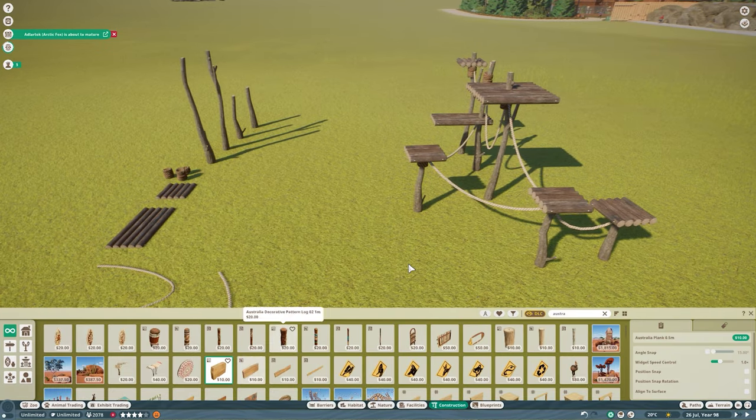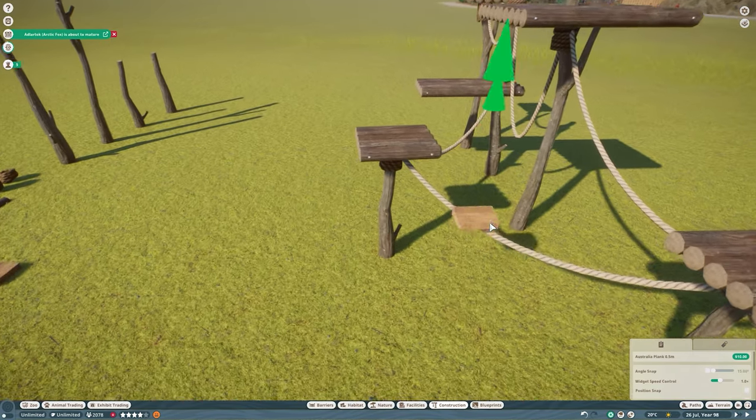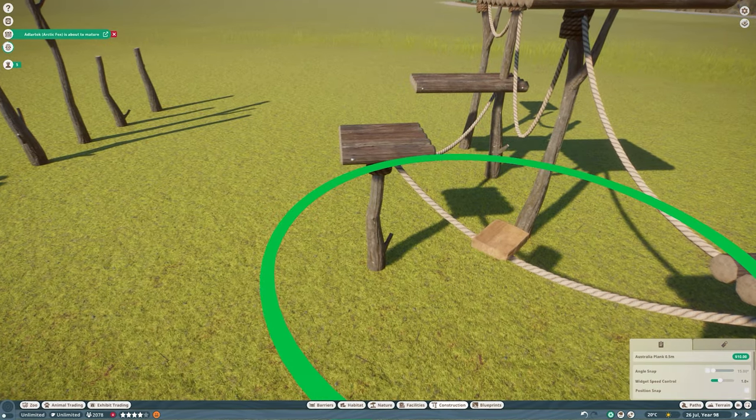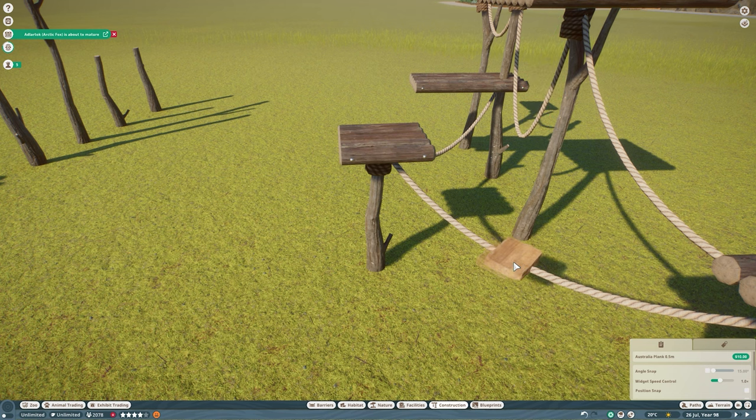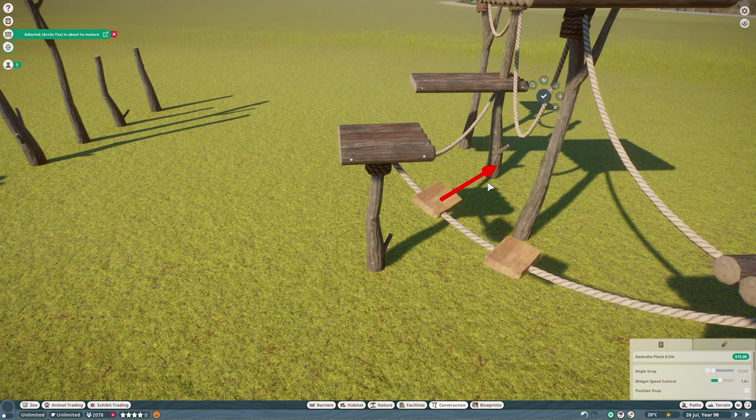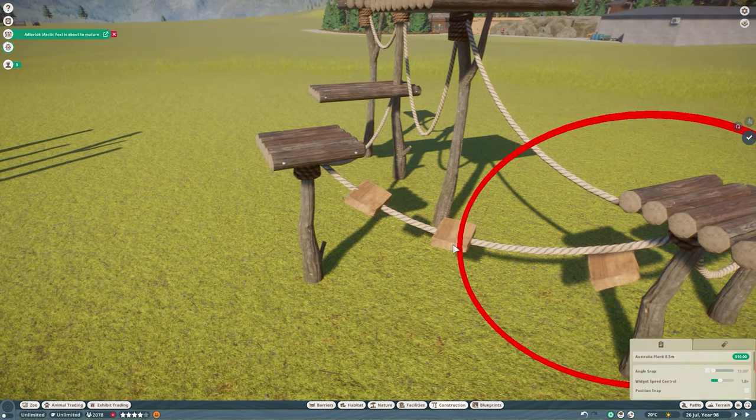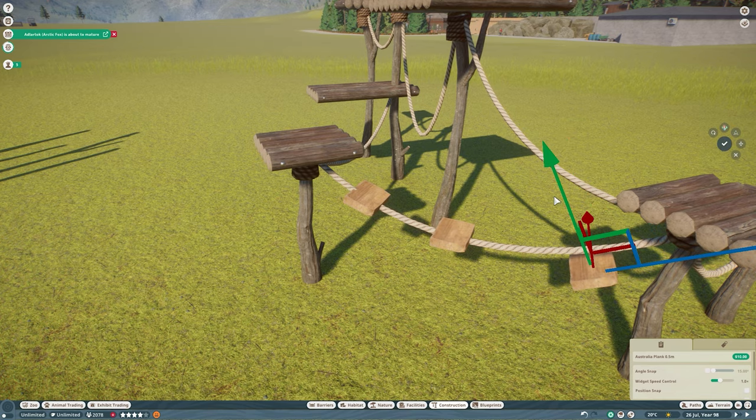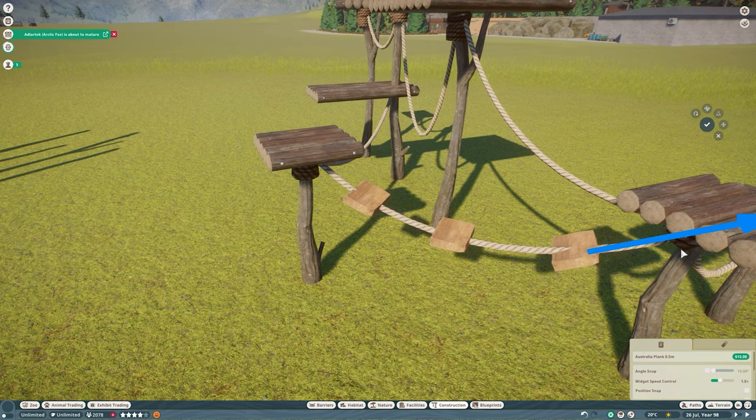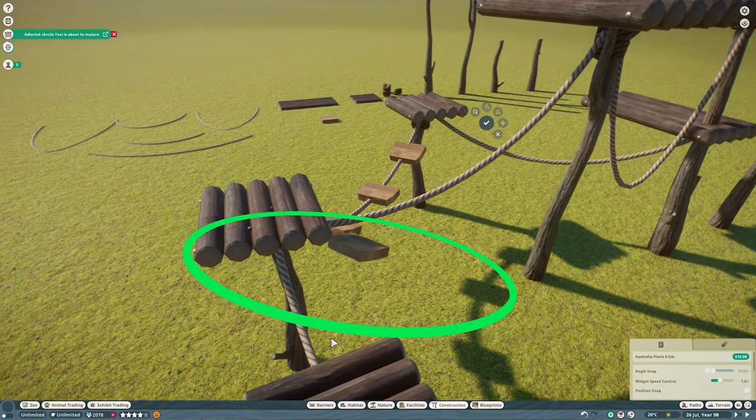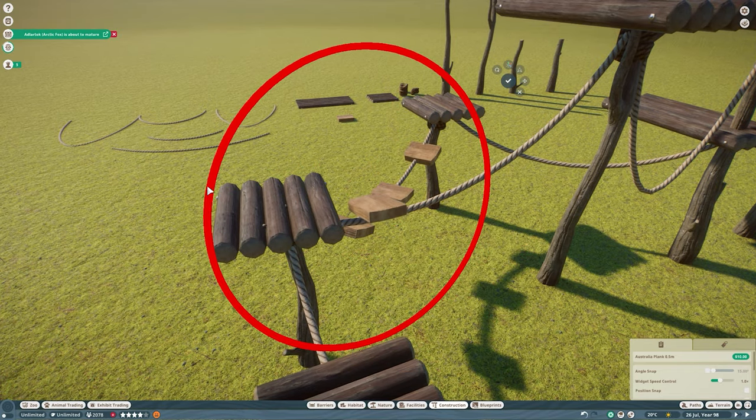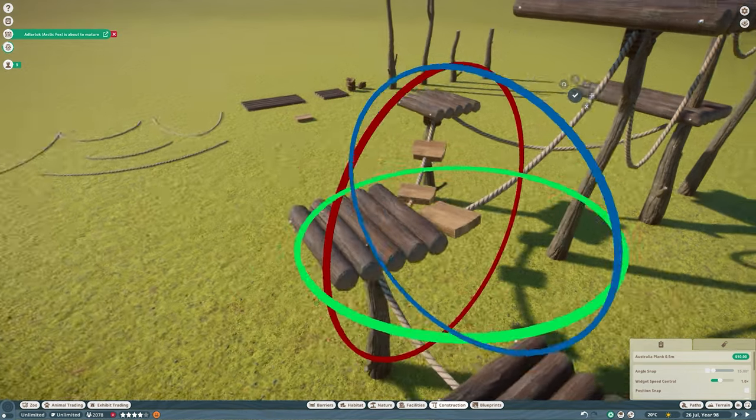Every time you're going to rebuild your climbing structure or any structure for that matter it's going to look a little different, it's going to look a little bit better and you're going to learn some new techniques. Now the last piece I'm going to add in are going to be these Australian planks. I went with the 0.5 meter ones I feel that it fits the best. It's really just going to add some additional touch points for your animals to traverse on.